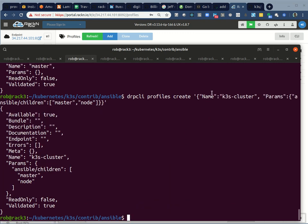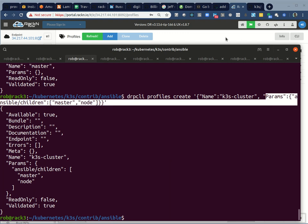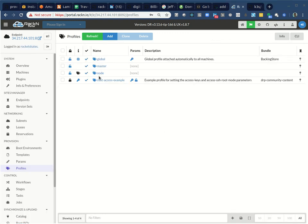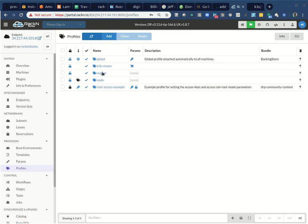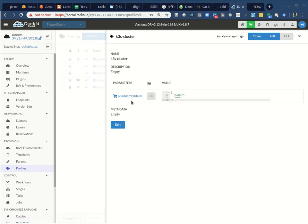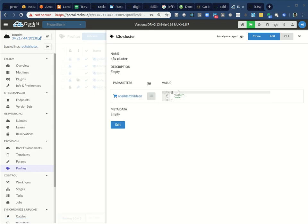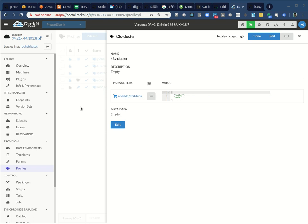So in this case, I created that K3S cluster. And in this one, you'll notice I added a parameter. Let's look at it on the UX, it's a little bit prettier. Here's K3S cluster. And now there's a parameter called Ansible children that has master node. So when this gets rendered, it's going to be rendered into that hierarchy. I could add other parameters. So if I add another parameter, it's going to show up as variables in the list. That's pretty straightforward. It looks very cool.